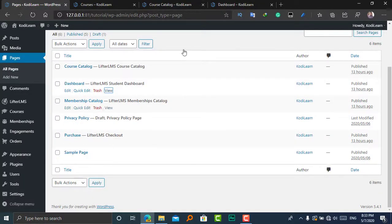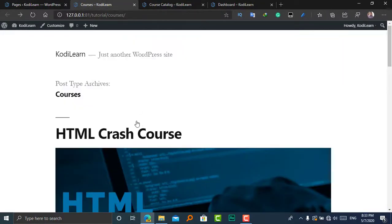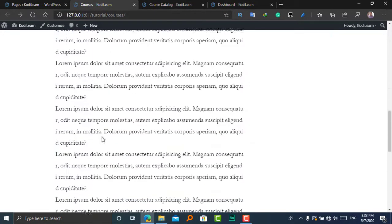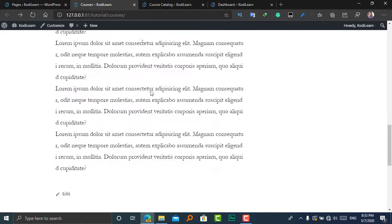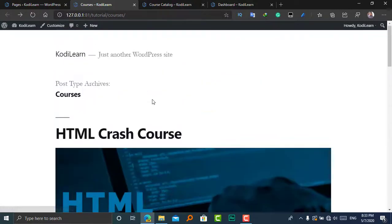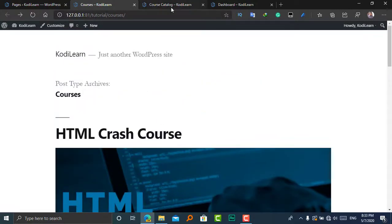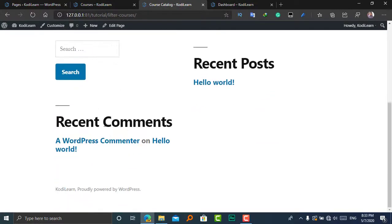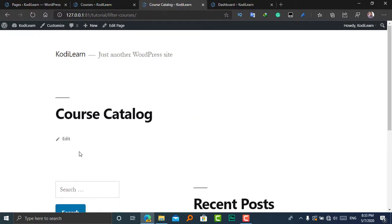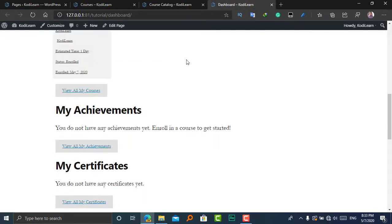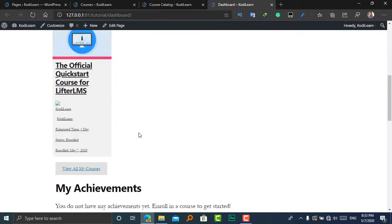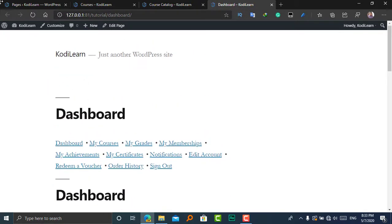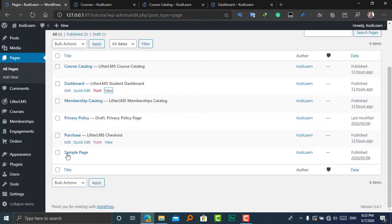Here, as you can see, is the course page of LearnDash. It looks so ugly. And here is the course page of LifterLMS, and here is the dashboard of LifterLMS.